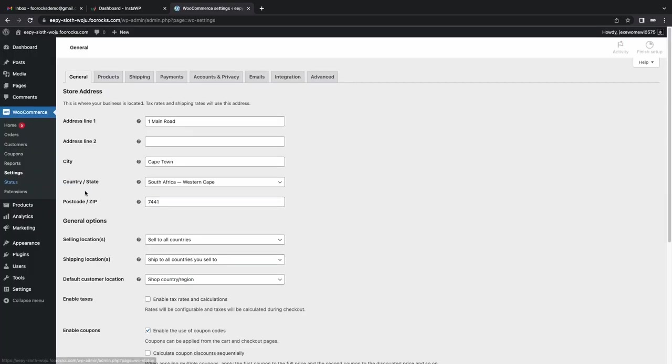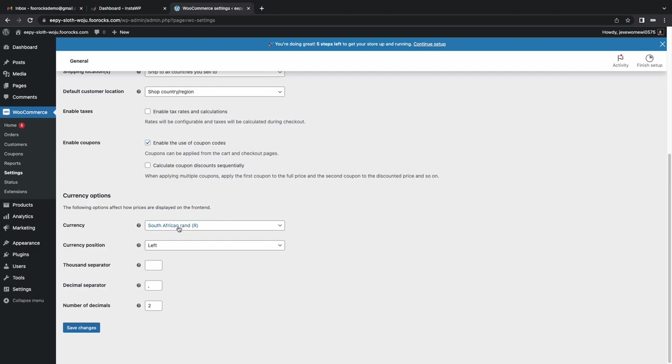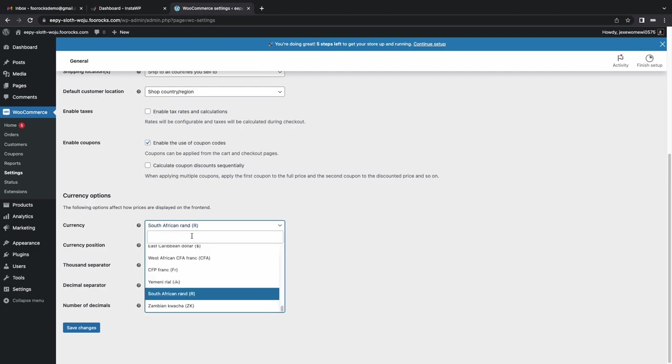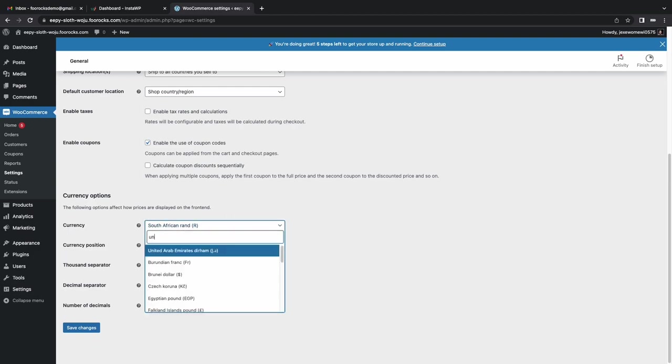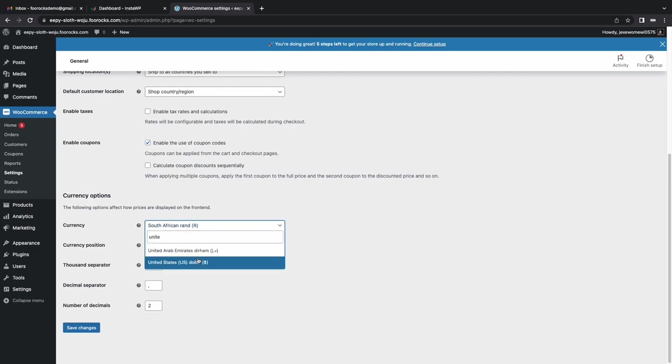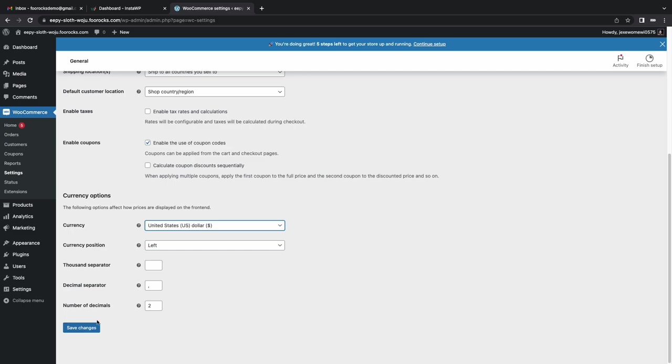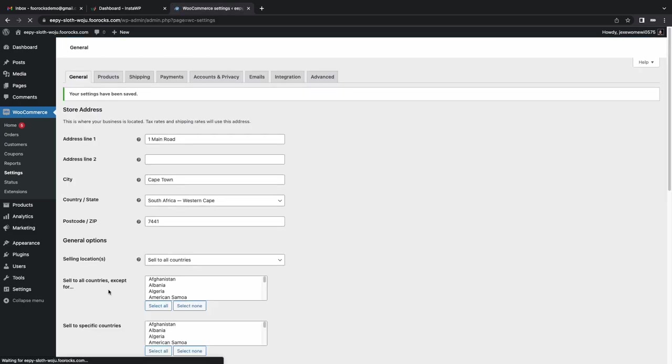So the first thing we need to do is change to US dollars. We're not going to use the South African currency for this demo. We're going to save that and then we're going to head over to payments.